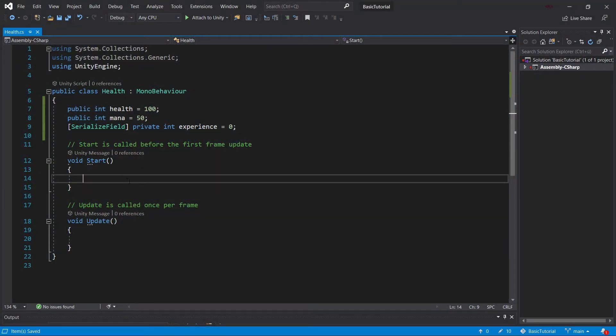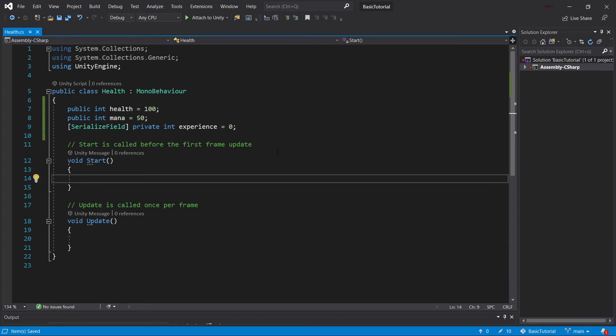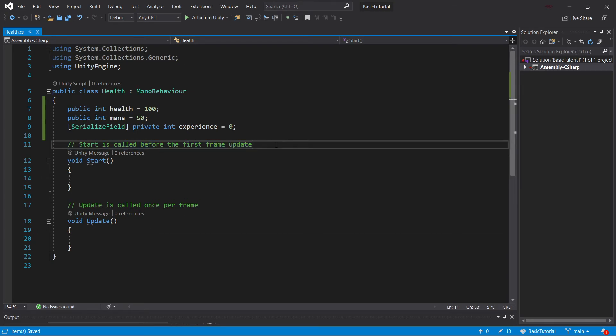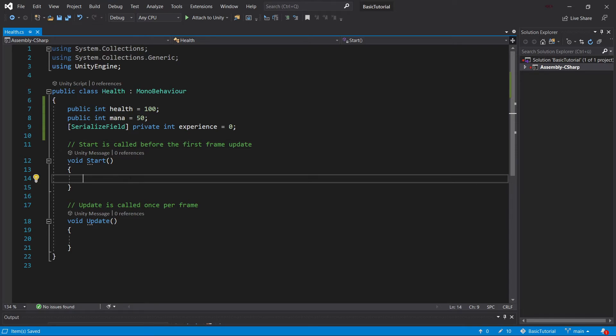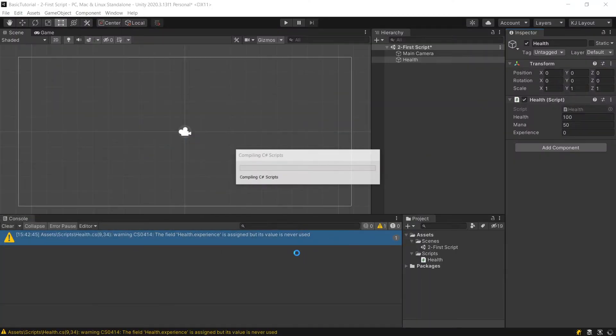Now, let's do some cool things with these variables. We have these predefined methods, the start and the update method, and there are some very useful comments that have been added as well. The start is called before the first frame update. Once we start a certain scene, this start method is called for each object that contains this class. We've created our empty game object and attached this class to it. So this will be called once. If we were to do something like health minus equals 20, then in theory, what should happen is, once we start the scene, our health should not be 100, but 80.